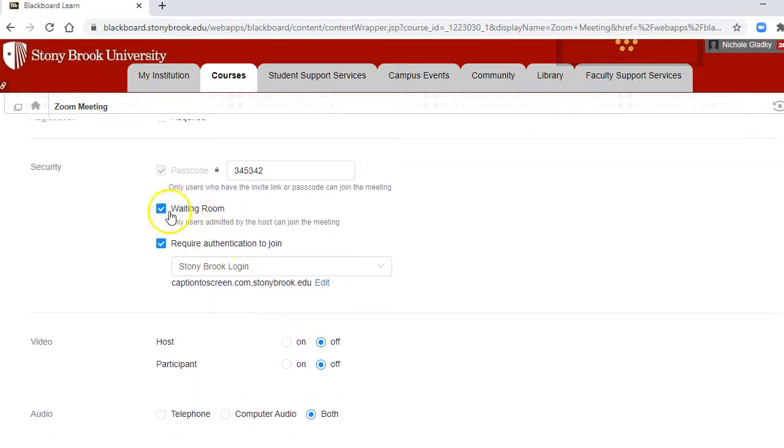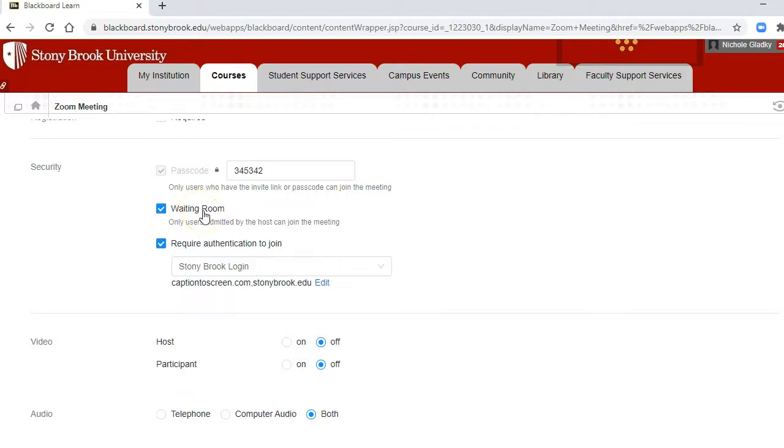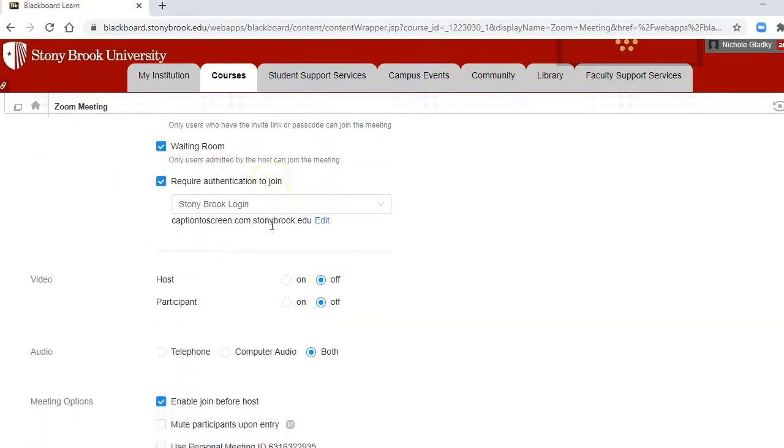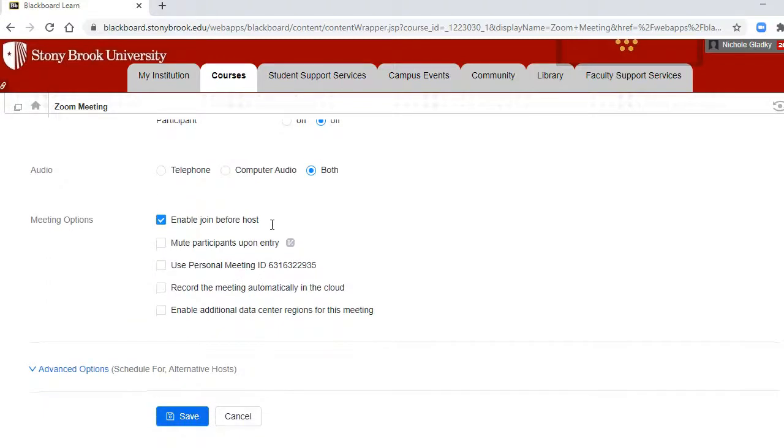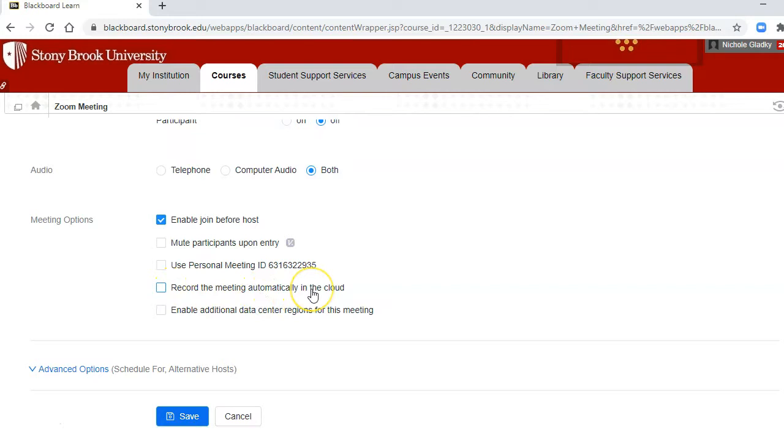You'll want to decide if you want to have the waiting room for your office hours or if you want students to just come in whenever they click on that link. And I don't think you'll want to record these office hours in the cloud.